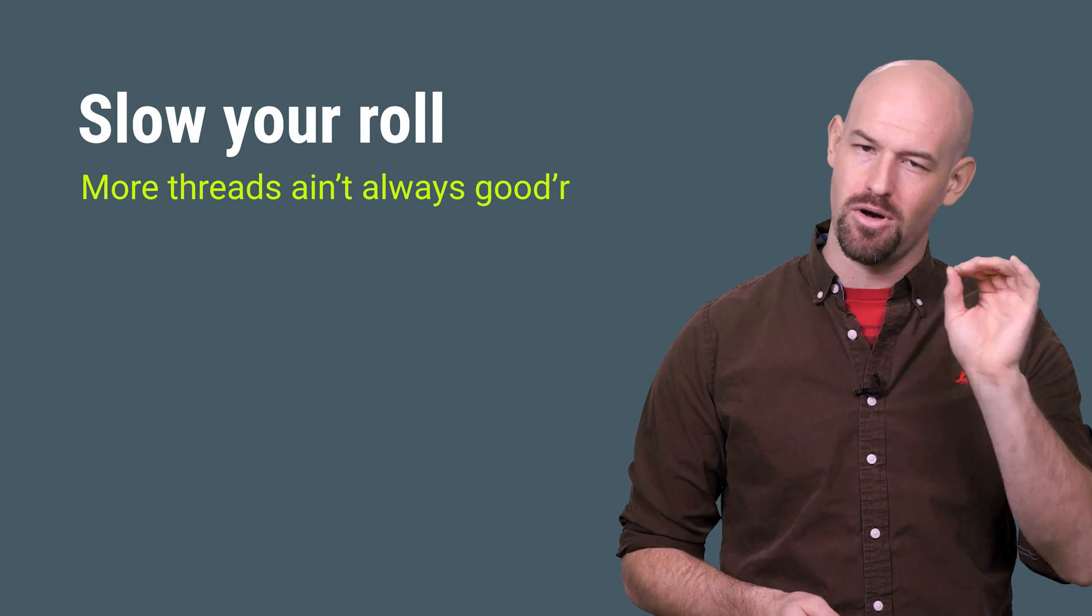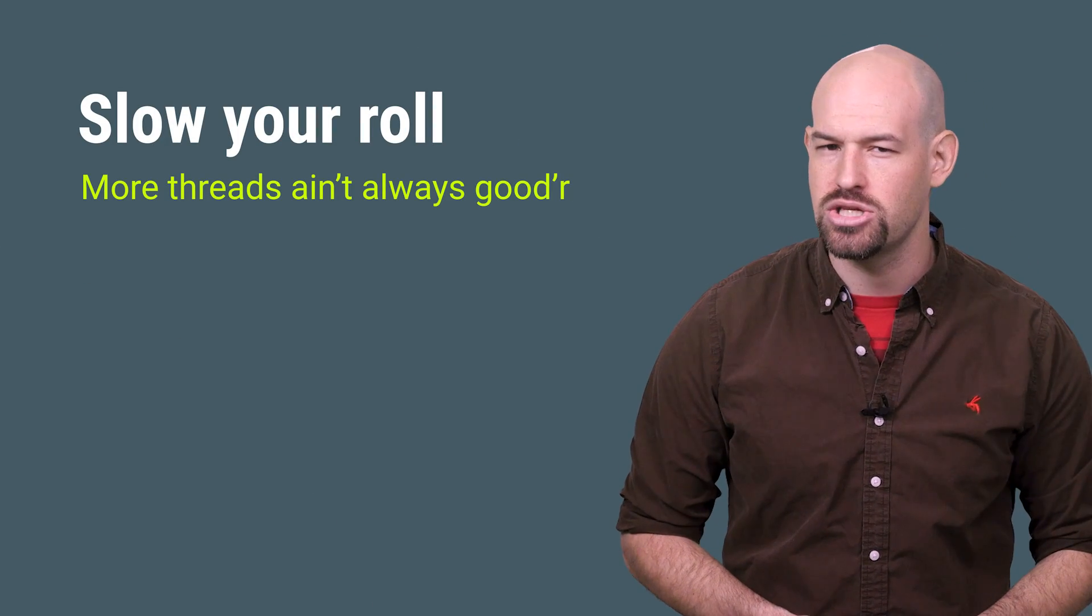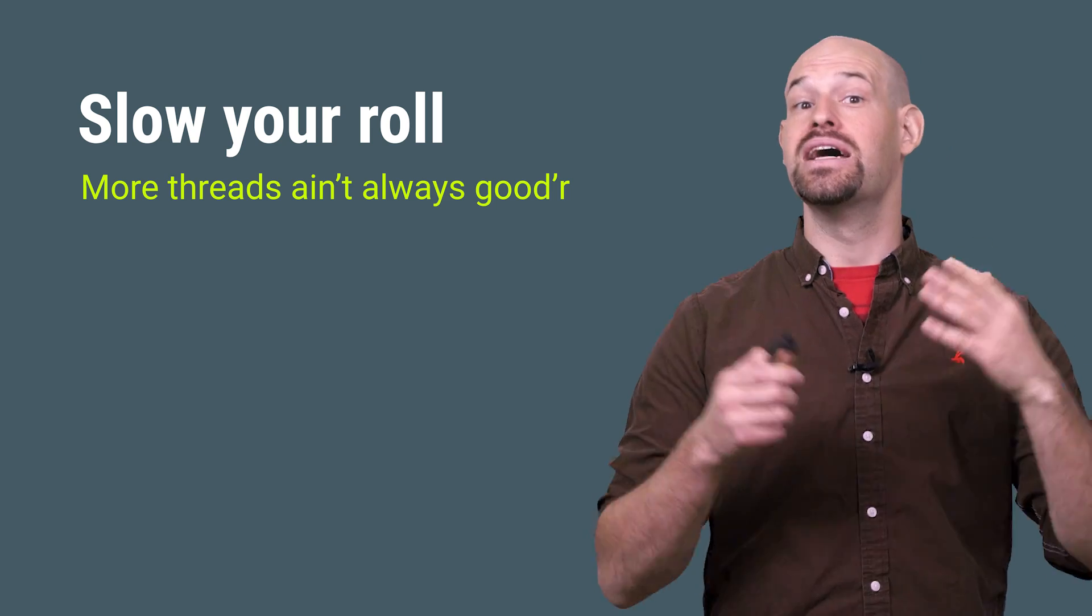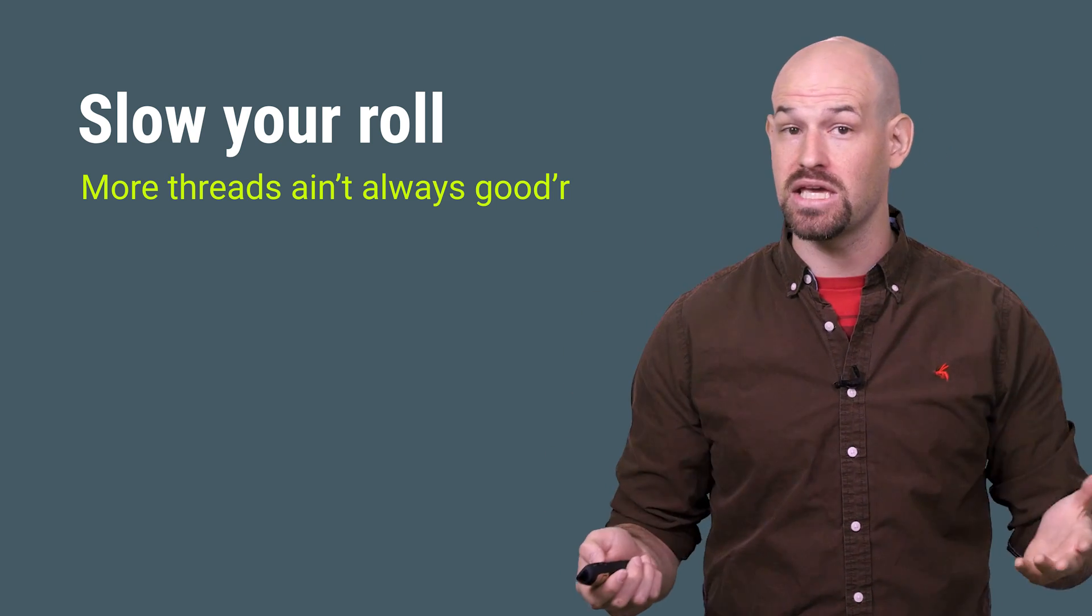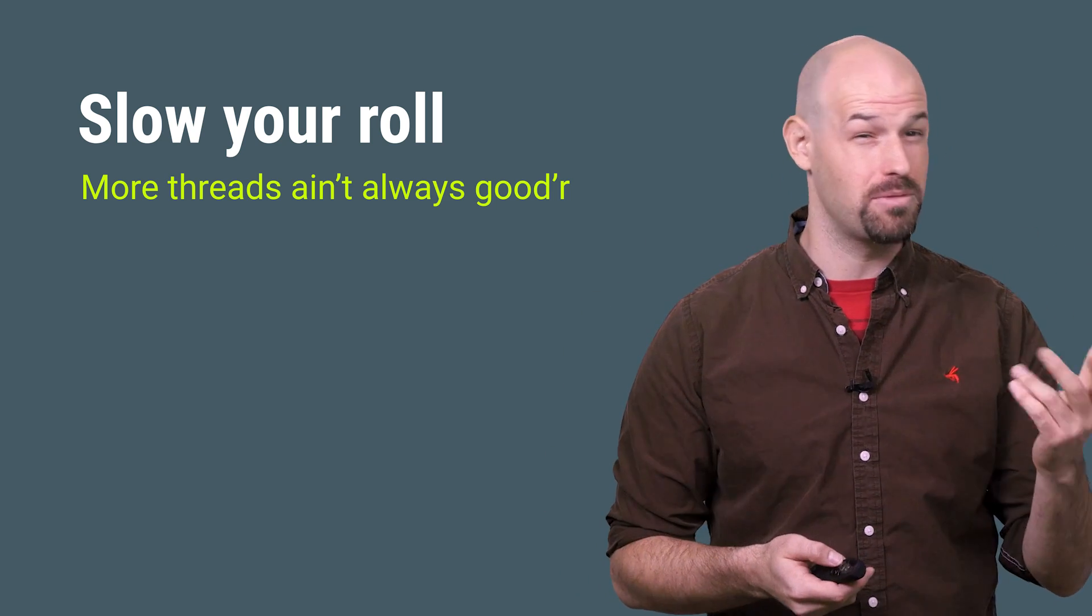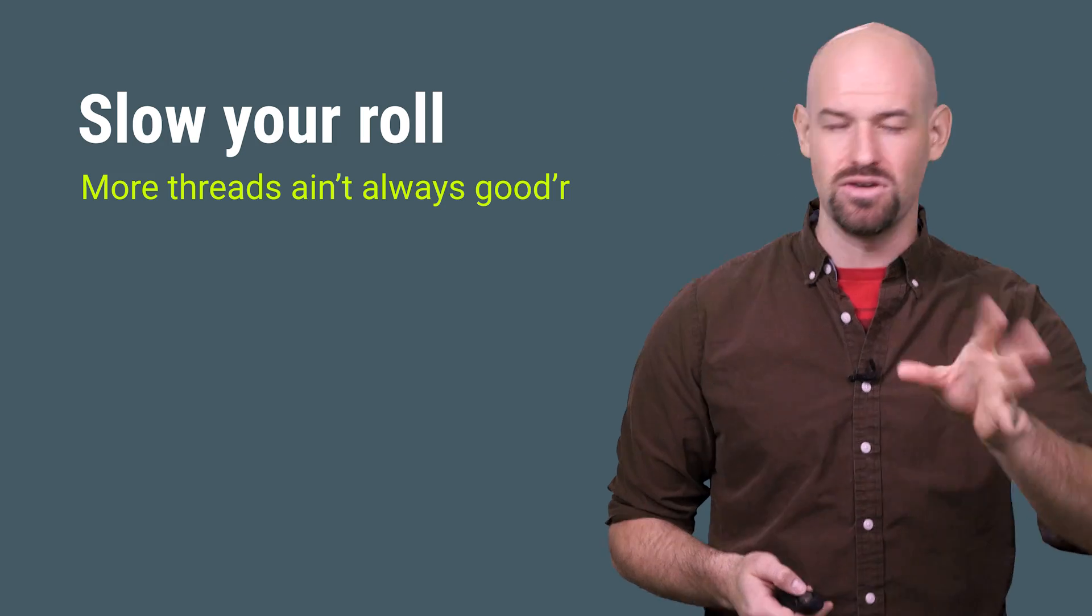But there's a small caveat here. How many threads should your thread pool have? I mean technically speaking you have the ability to create as many threads as you want, but that's not ideal.